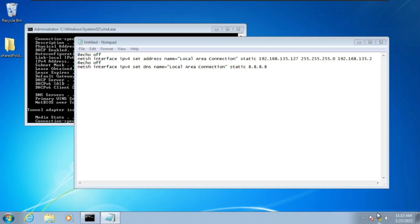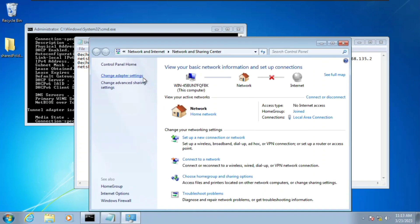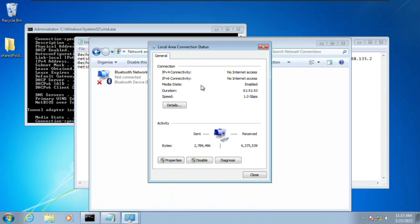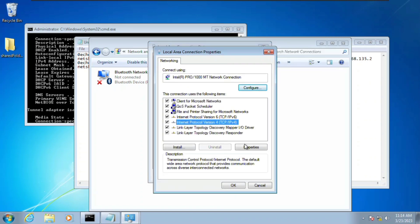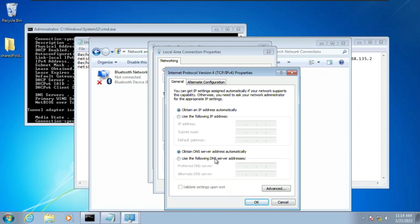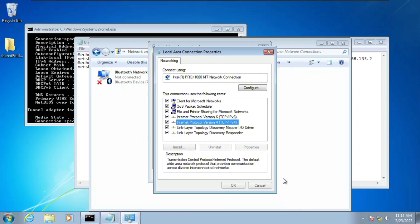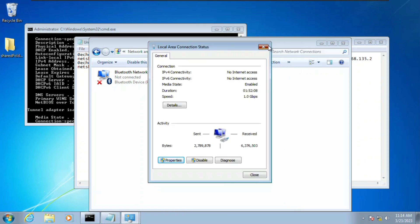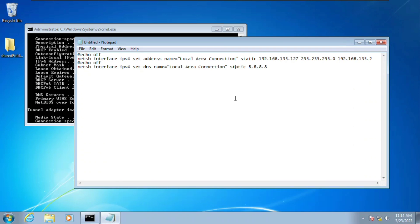If you click on Change Adapter Settings, double-click, right-click Properties and click on Internet Protocol 4, you can see it is currently set to automatically obtain an IP address. Let's exit out of this. Next thing is to save this file — there's a mistake here, let's go back. This is 8.8.8.8.